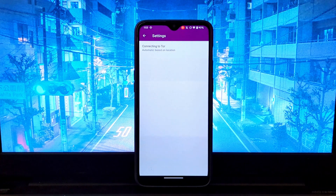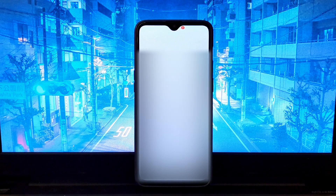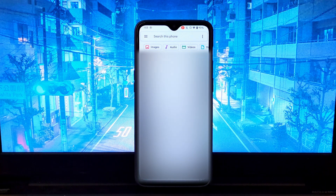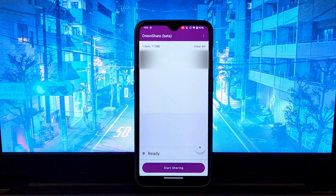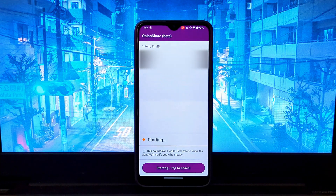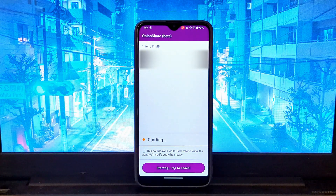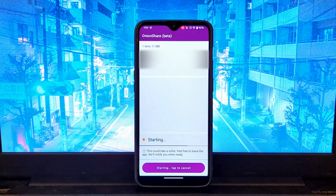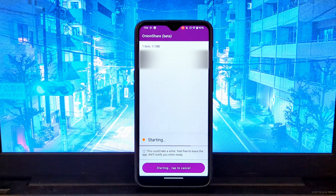Open OnionShare and click on the Share File button. Select the file or folder that you want to share and click on the Open button. OnionShare will create a hidden service for your file and give you an onion address. This process will take time and it will depend on your file size as well as internet speed, so be patient.